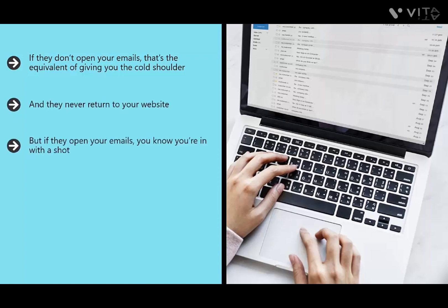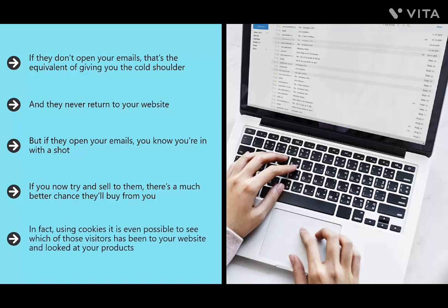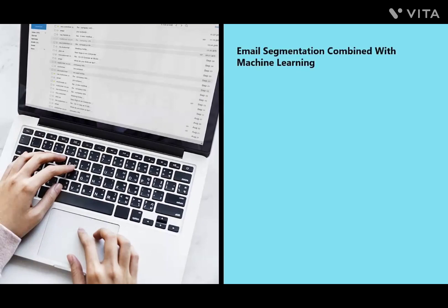But if they open your emails, you know you're in with a shot. You can send them more information about your products and get them excited for a product launch. If they still keep opening your emails, you've got an even better chance of success. Using email segmentation, you can see which visitors are actually opening your emails, clicking your links, scrolling to the bottom, and — using cookies — which visitors have visited your website and looked at your products.